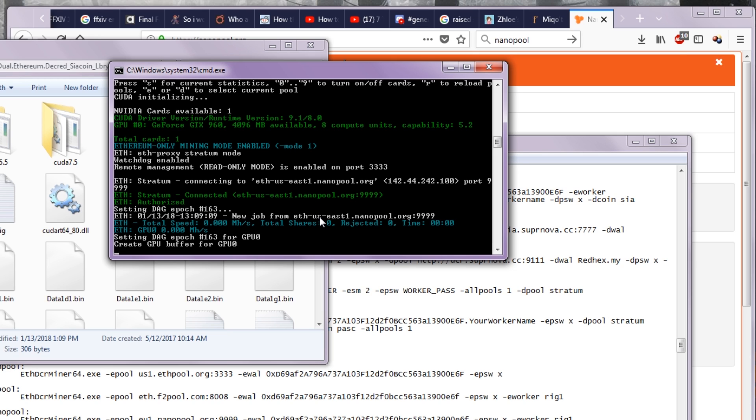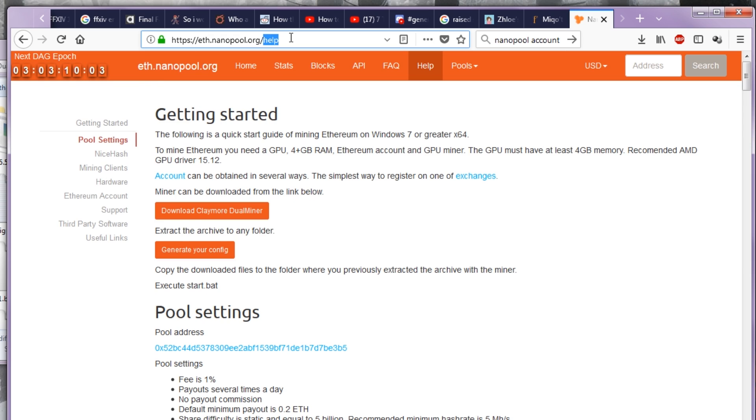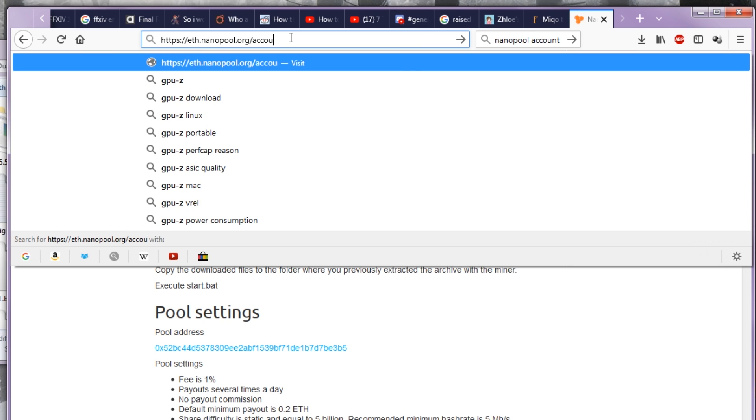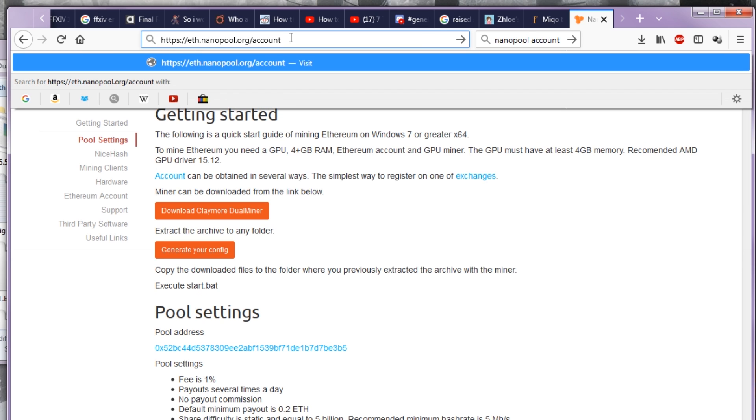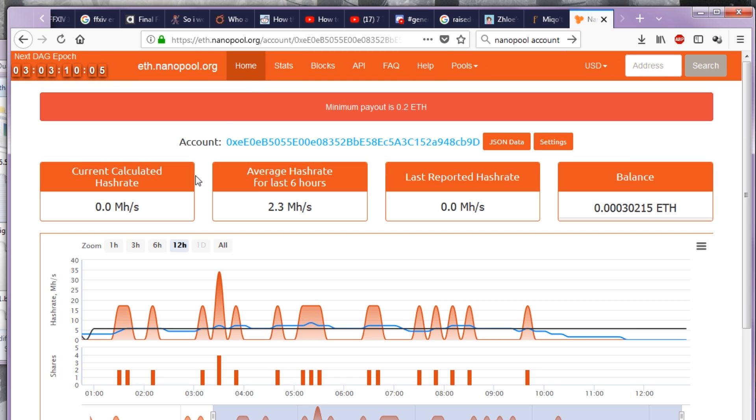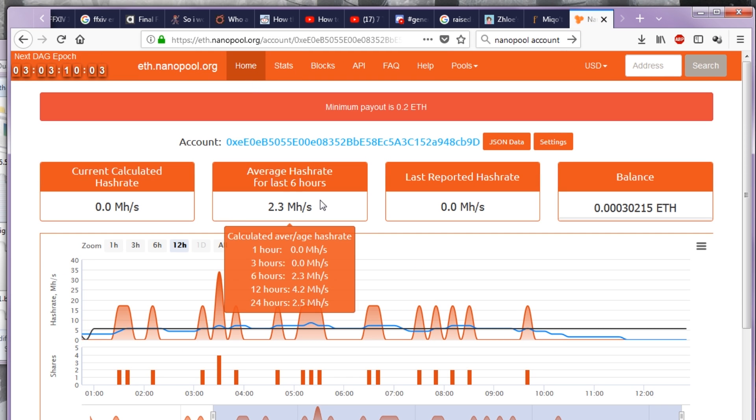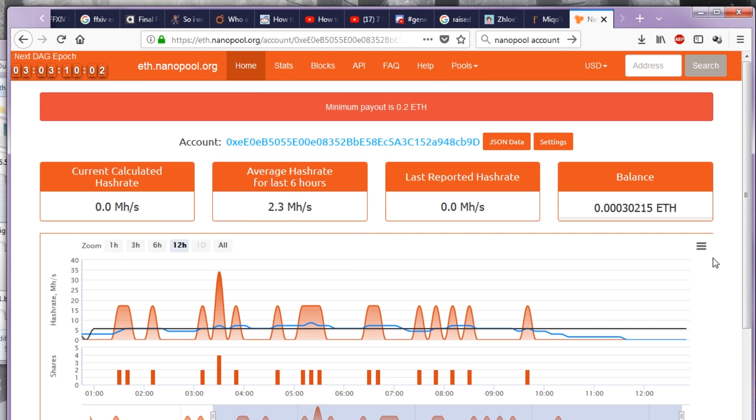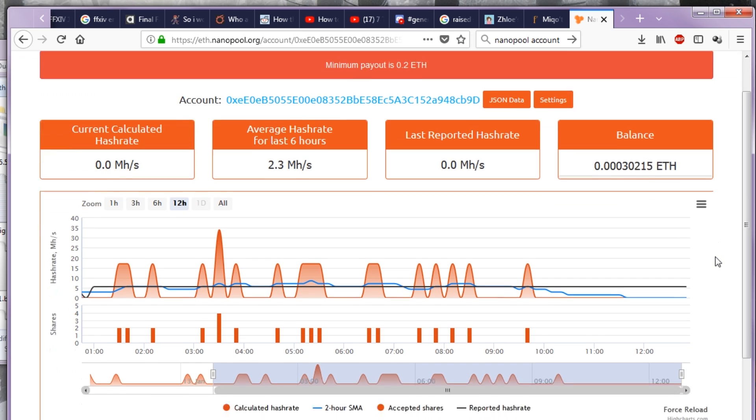I'm going to go to account, forward slash, my number. And look at that, this computer has been mining this. Here's what I got.